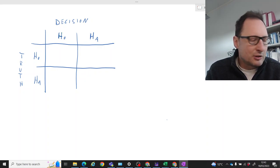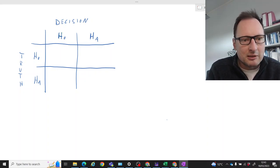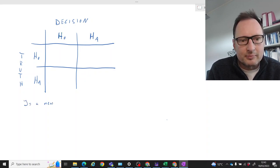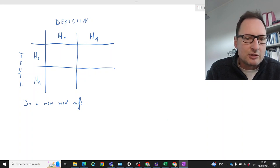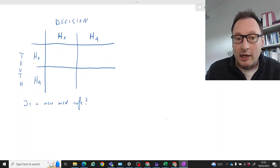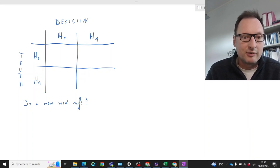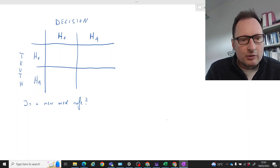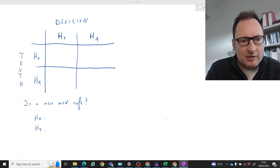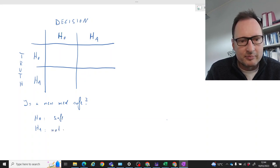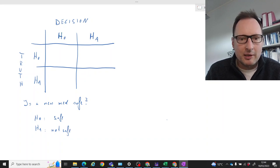Let's put an example to this to illustrate it better. You could ask the question: is a new medication safe? When new medications are developed, one of the first questions is always does it actually do any harm — does it have side effects that are potentially very harmful? So let's formulate hypotheses: H0 is that it is safe, and the alternative is that it is not safe.